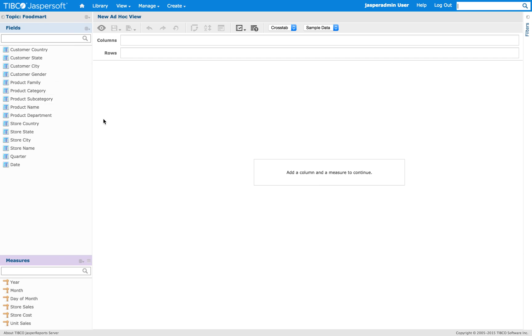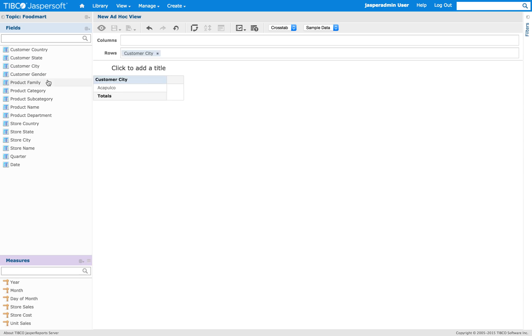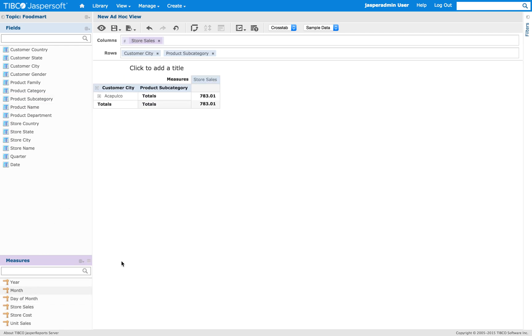I'm going to show you a foodmarked sample database with a topic. And we kind of replicate what we saw in the dashboard. We're going to add customer city, product subcategory, and store sales.